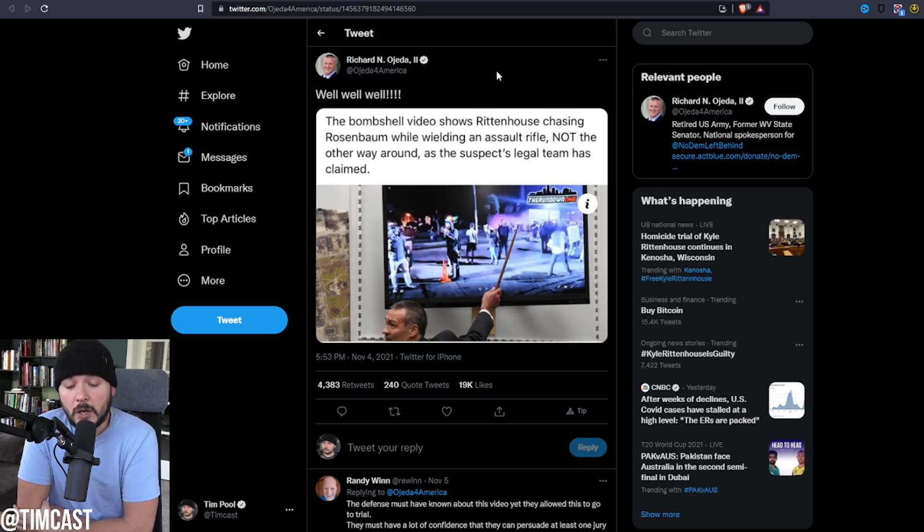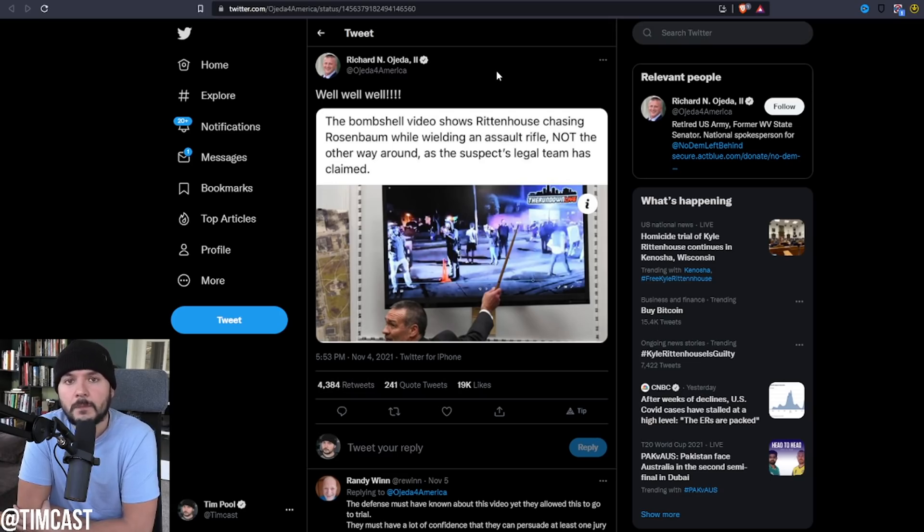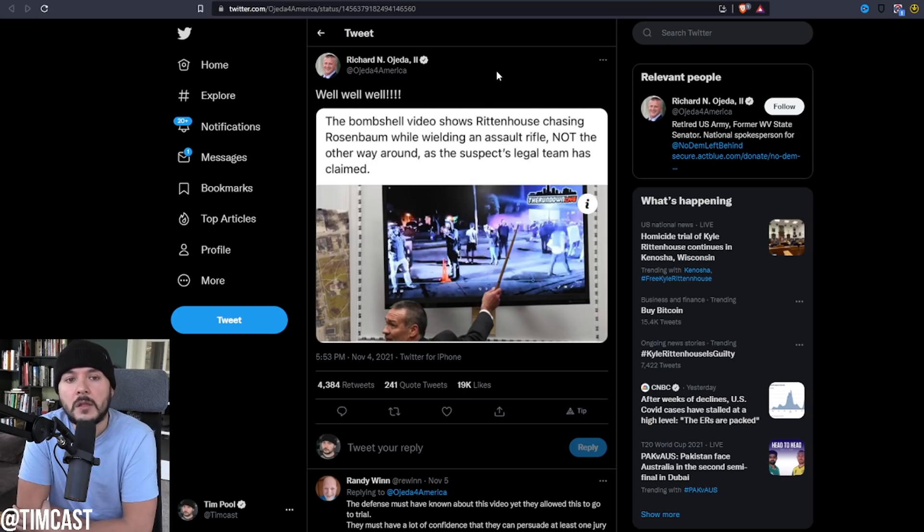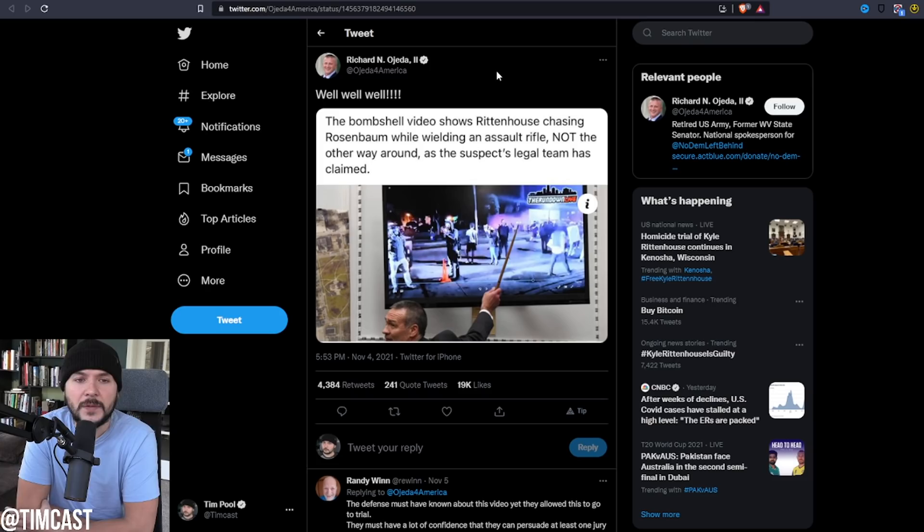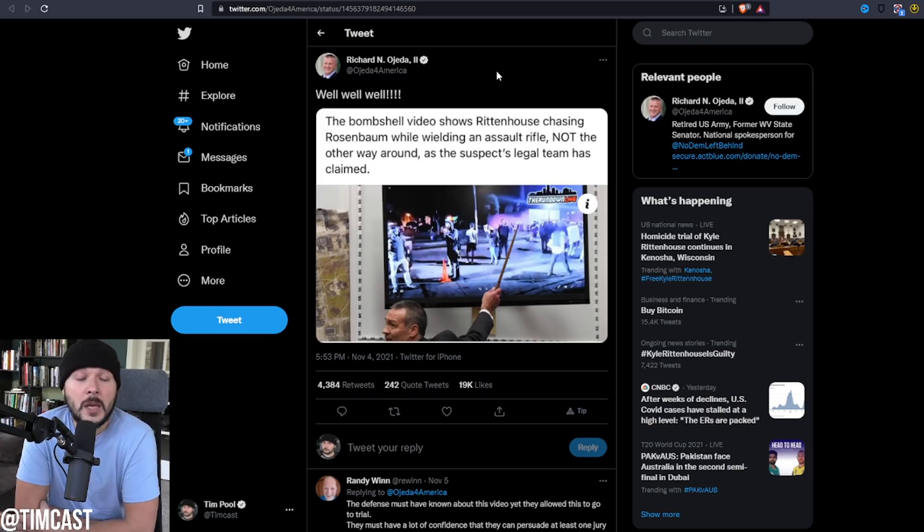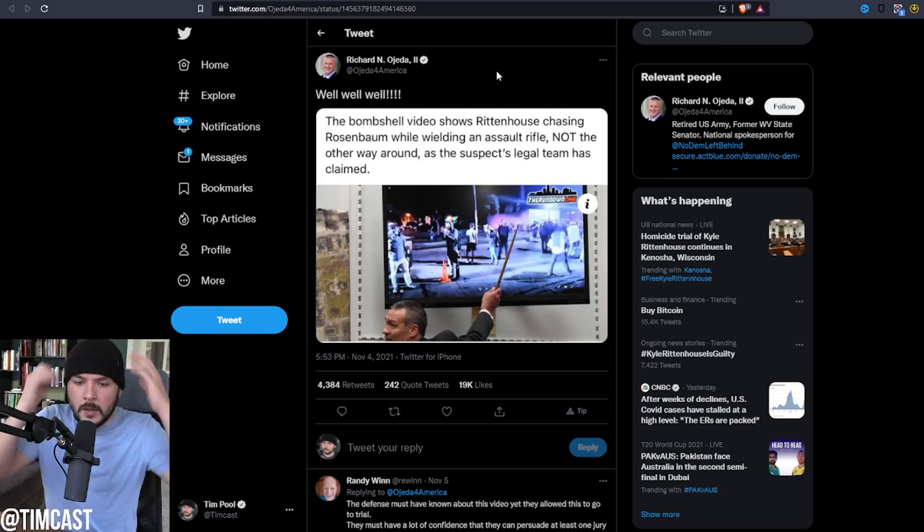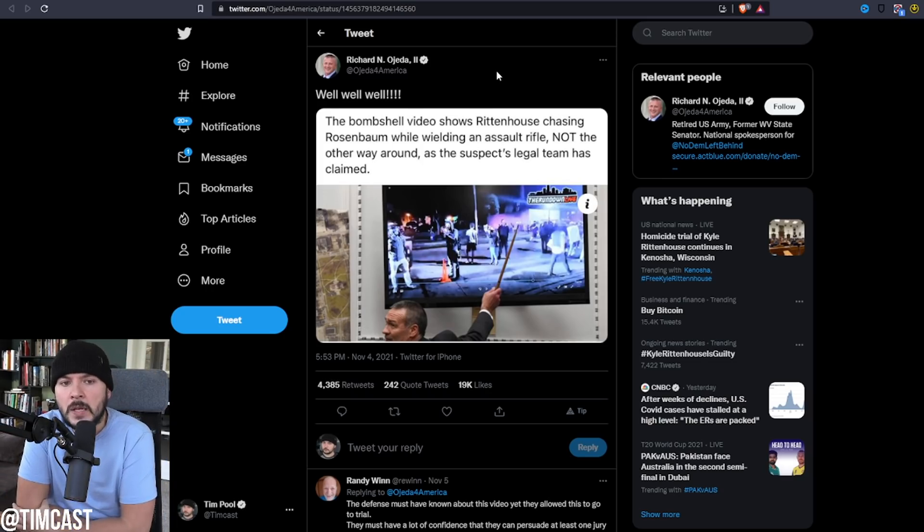However, when this judge leaves and people like ADA Binger or Krauss, truly depraved individuals, become judges, and they likely will, they will act politically and ideologically. Now I don't think these, I think these guys are, they're likely Gen X, they're a little bit older. I don't think they're millennial, maybe I'm wrong. But I think they're a little bit older.